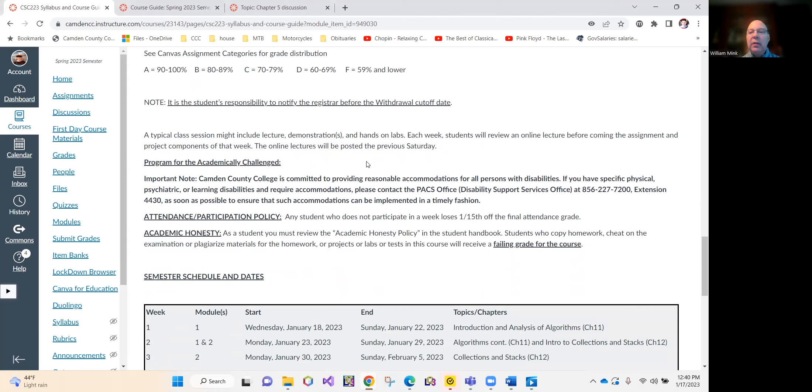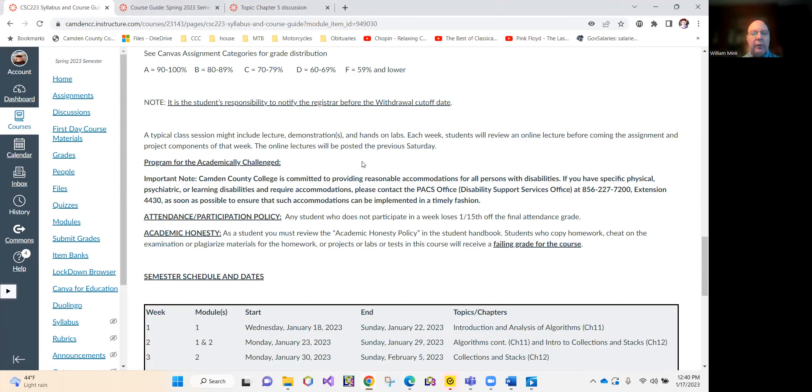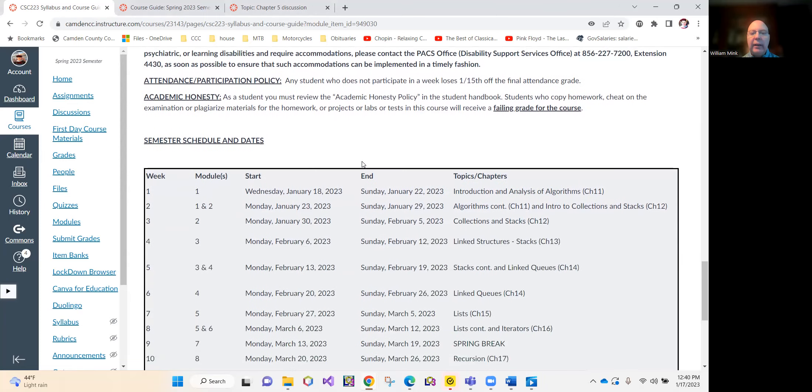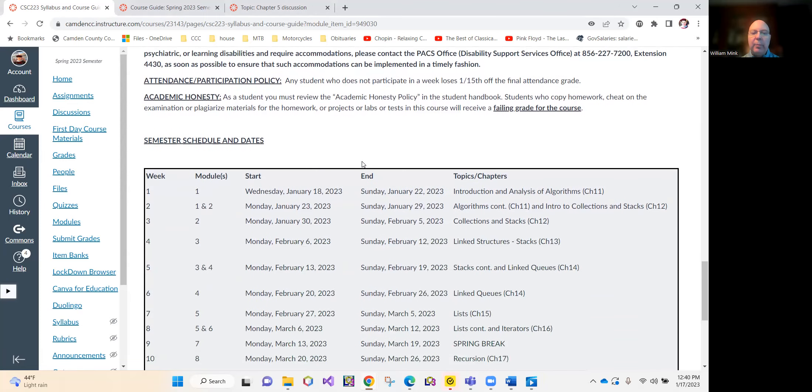I actually taught this last semester with, I think, 29 students. We're going to have significantly fewer students in this class, which frees up a lot of my time.